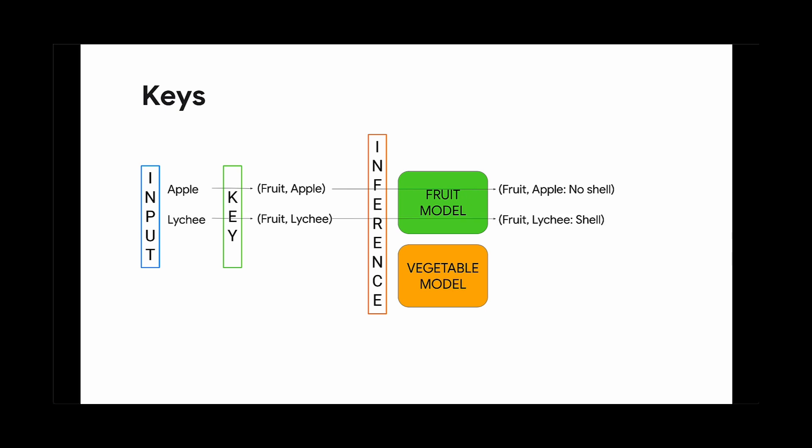One way to organize the steps in pipelines is to use keys. BeamML has a wrapper around the model handler, keyed model handler, that allows you to use keys to determine what to do with that piece of data tagged with a key.